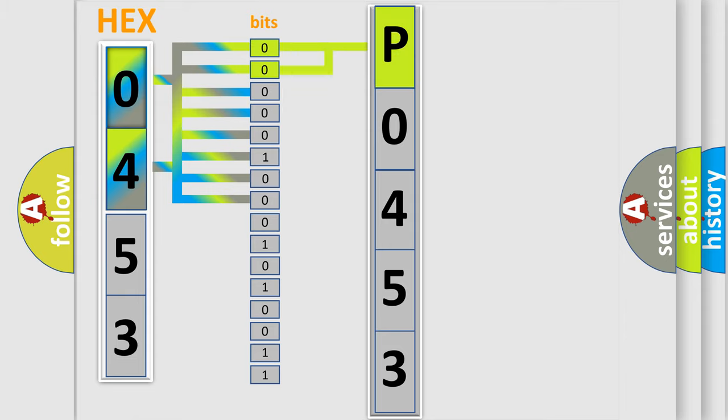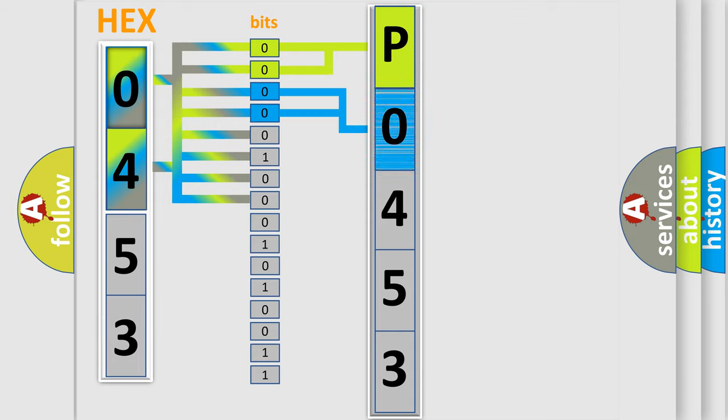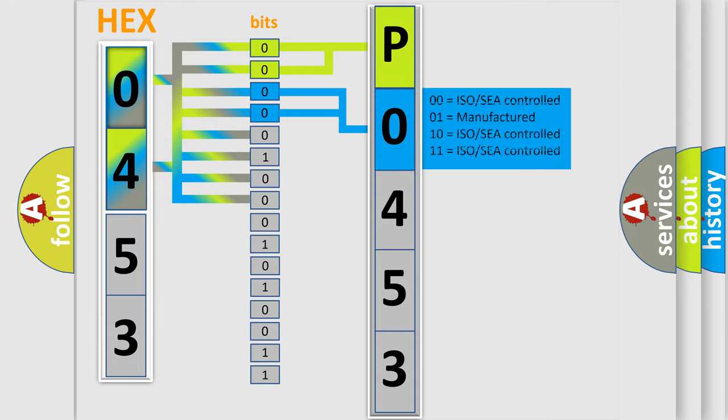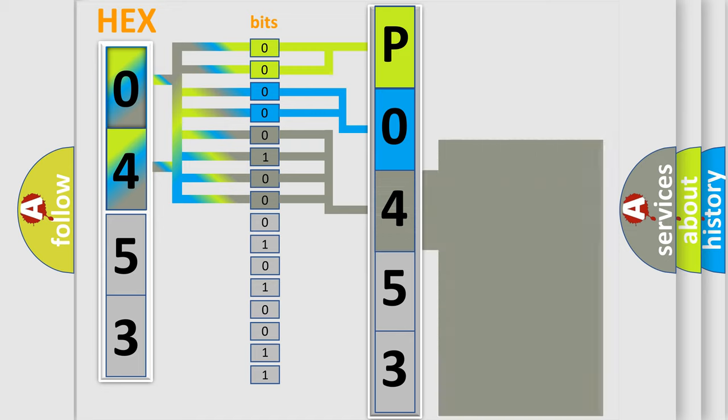By combining the first two bits, the basic character of the error code is expressed. The next two bits again determine the second character. The last bits of the first byte define the third character of the code.